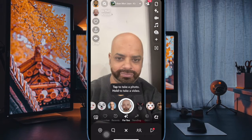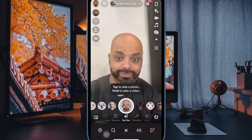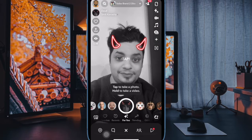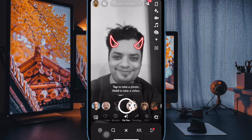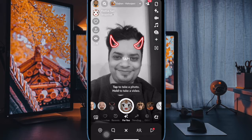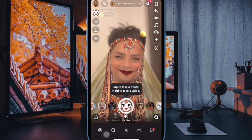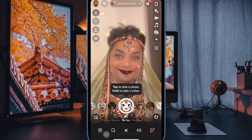Hi Friends! Welcome to 360D. It's time to learn how to customize Snapchat appearance on iPhone and Android.